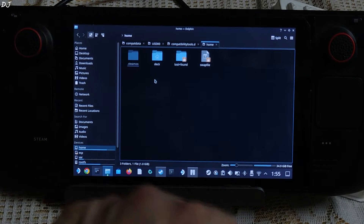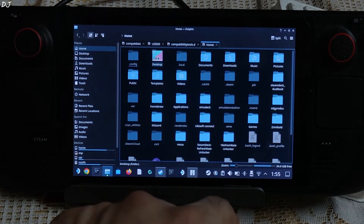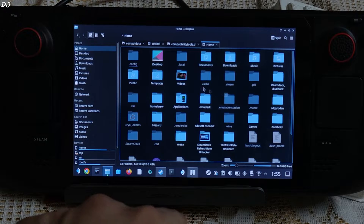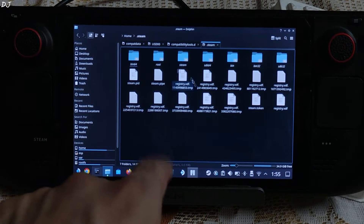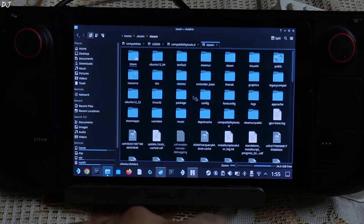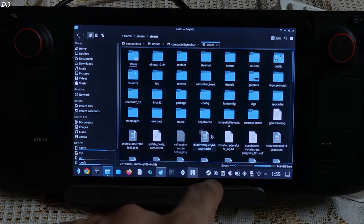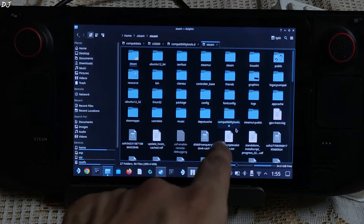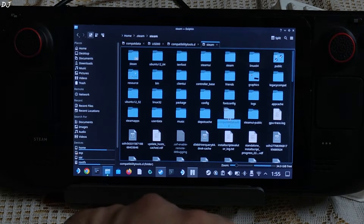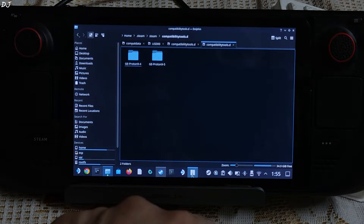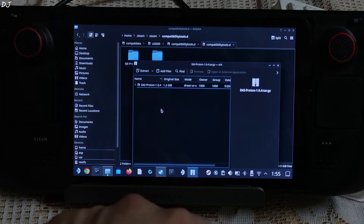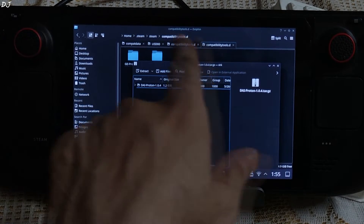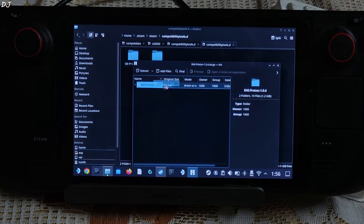Click on Home, open the Deck folder, then open the .steam folder. Then open the steam folder. Here, look for the compatibilitytools.d folder — there it is. Open this folder, then open the archive file and extract this folder to this directory.